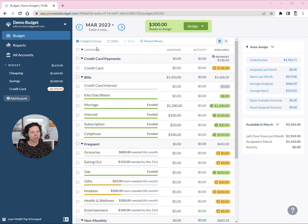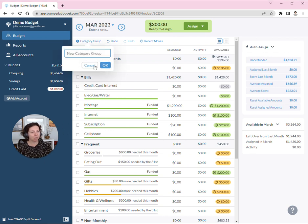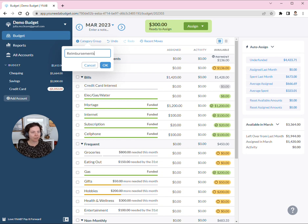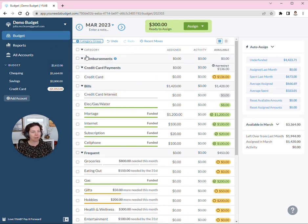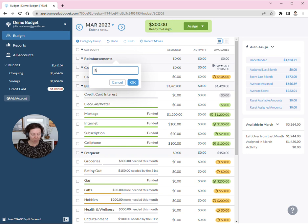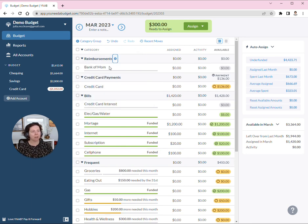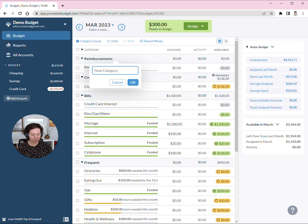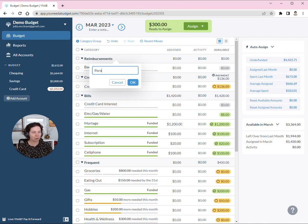So I actually create a category group for reimbursements. Personally, I have kids that owe me money, so I have a category called Bank of Mom. I also have insurance that pays me back money for various things, so I have a category for that as well.